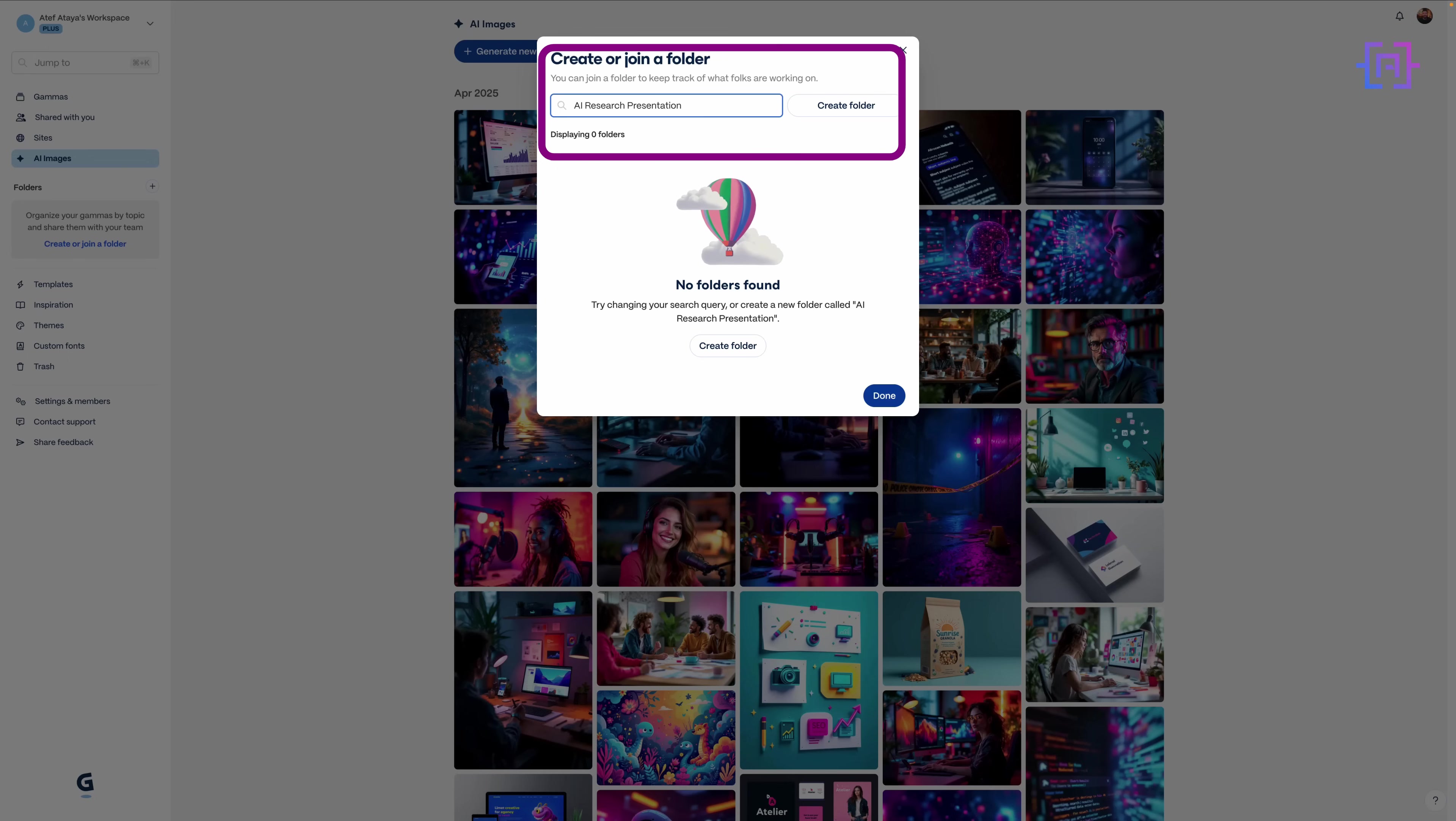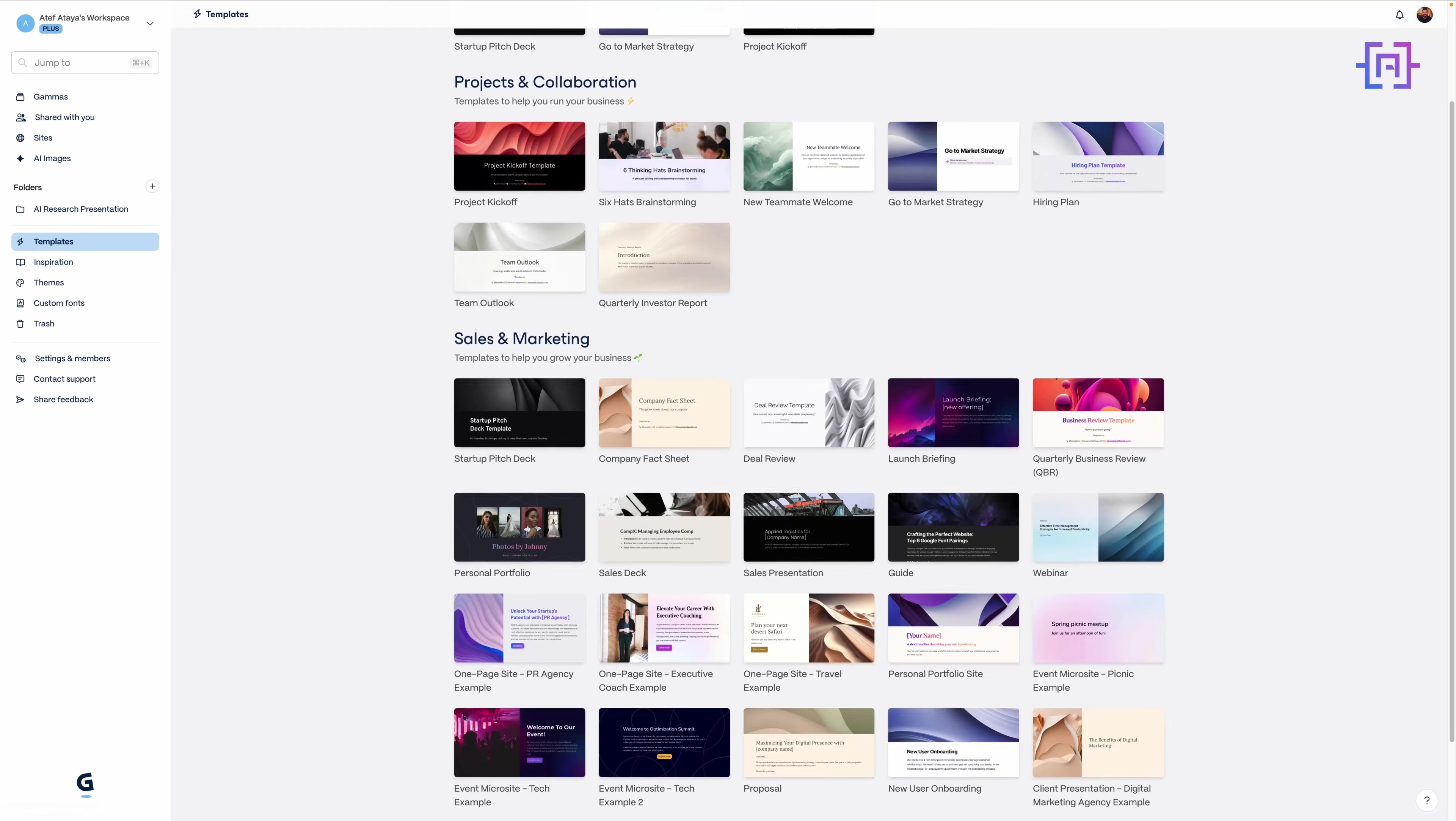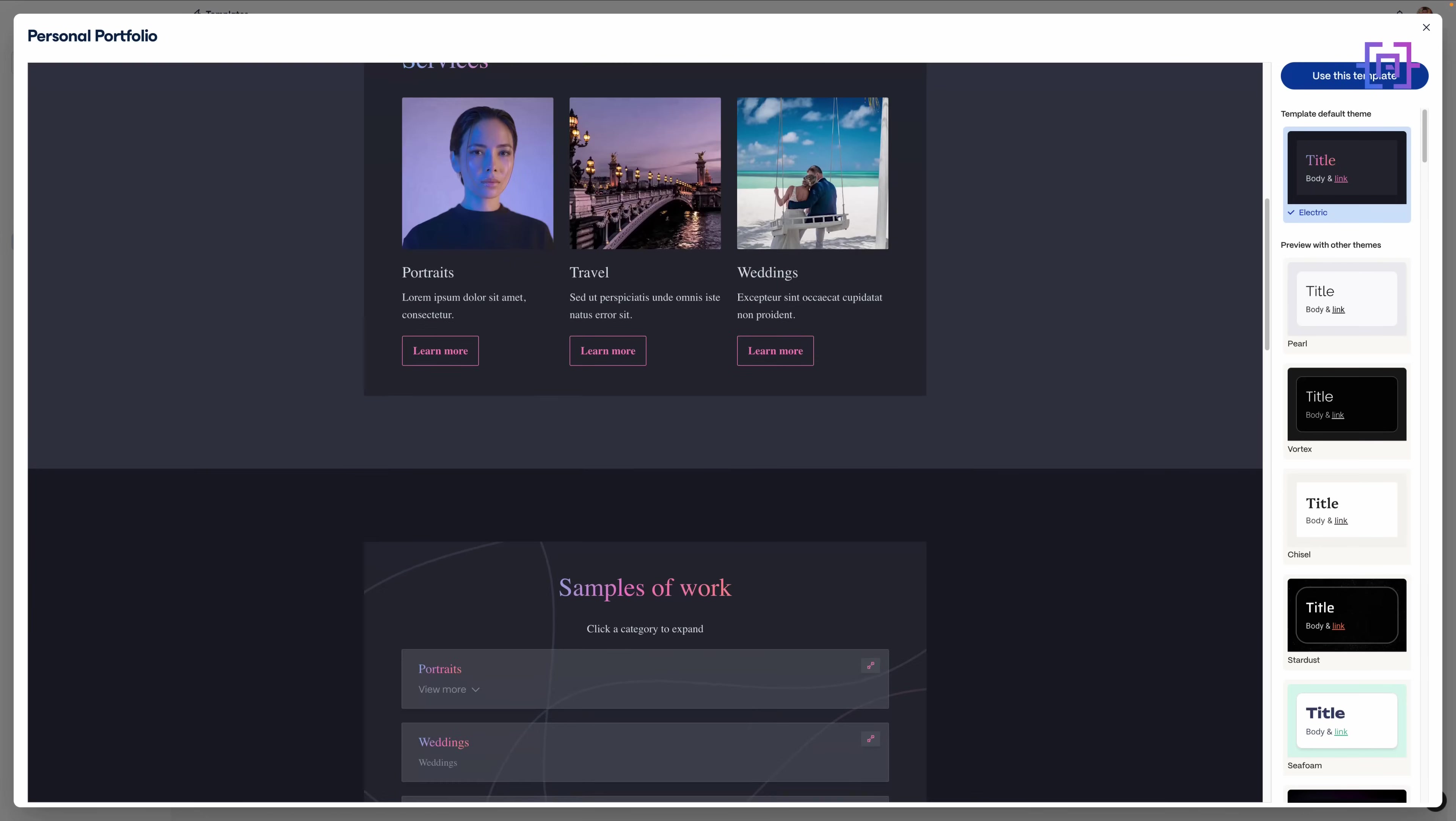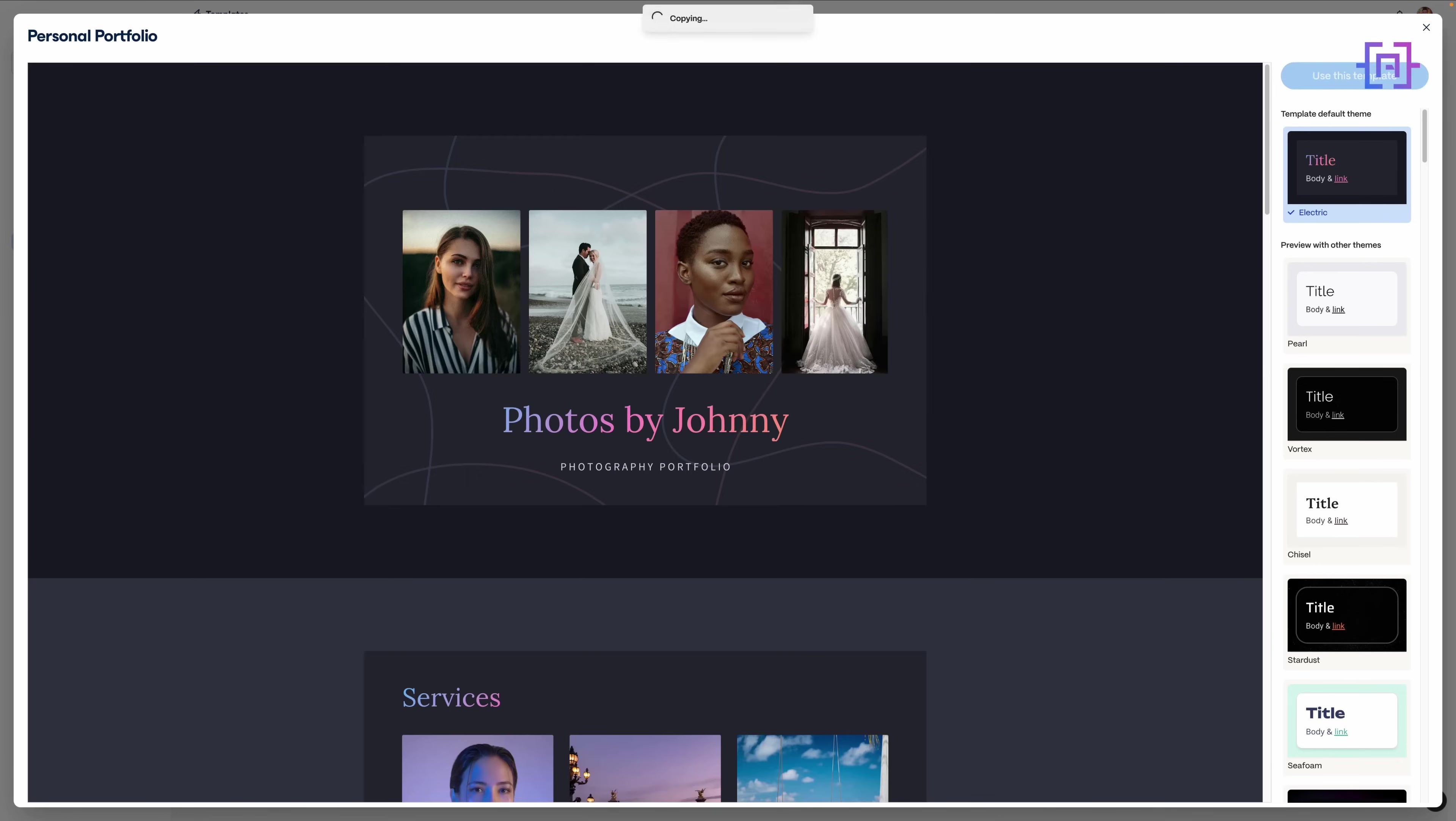And visuals? Gamma has a built-in library. You can generate AI images, upload your own, or search by style and mood. Whether it's futuristic tech or clean diagrams, you'll find what you need without jumping into Photoshop. Here's something wild: every Gamma presentation can become a website. Click one button and your presentation is a scrollable, responsive web page hosted on Gamma or your custom domain.